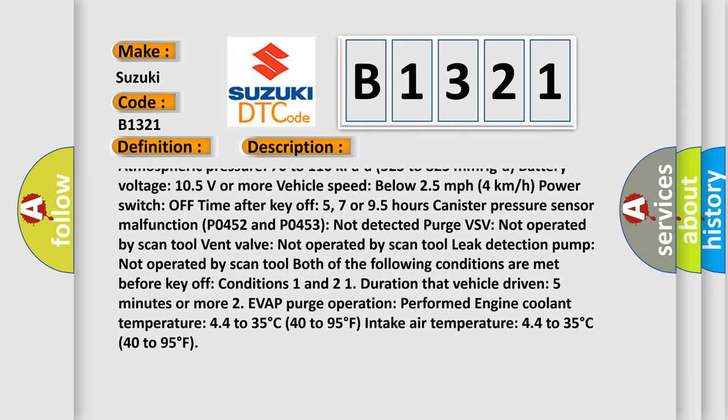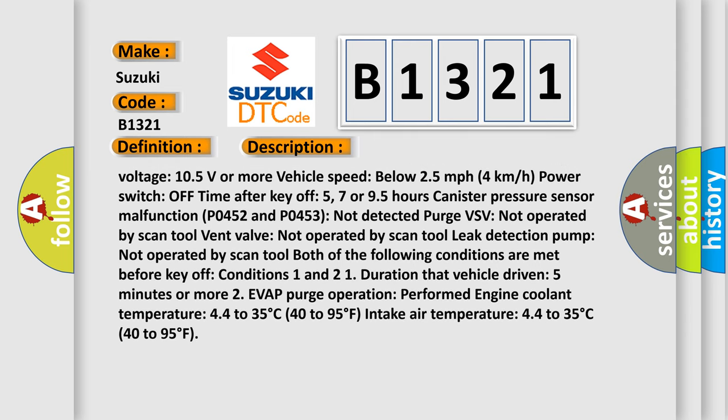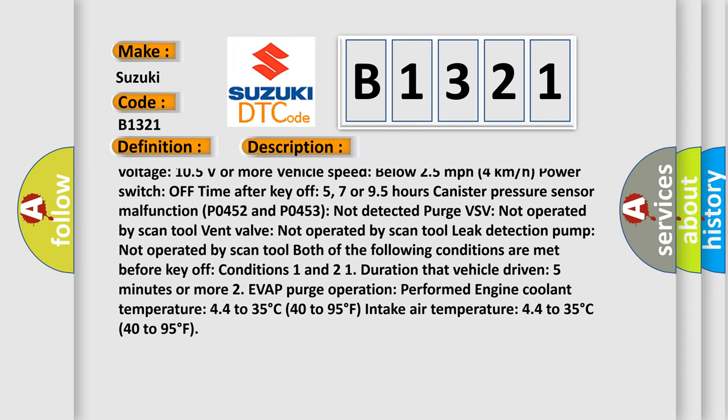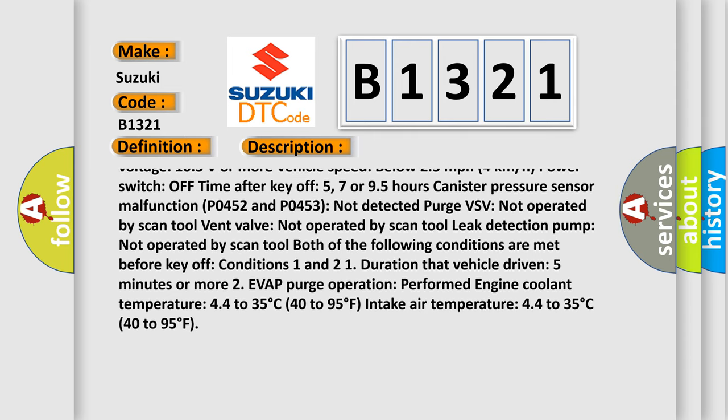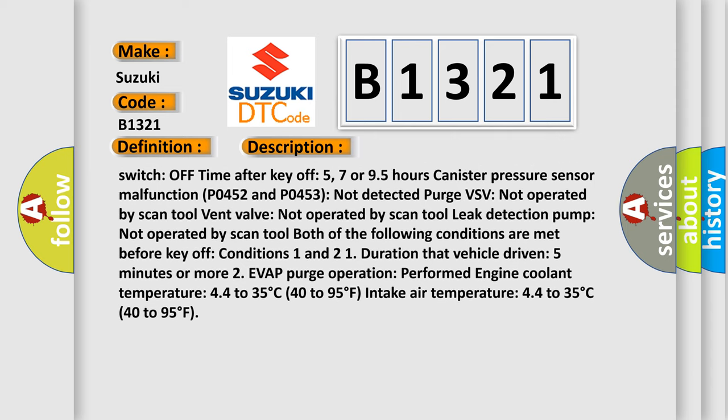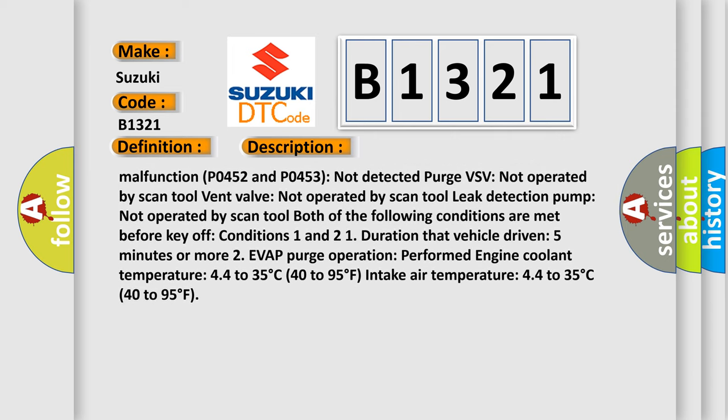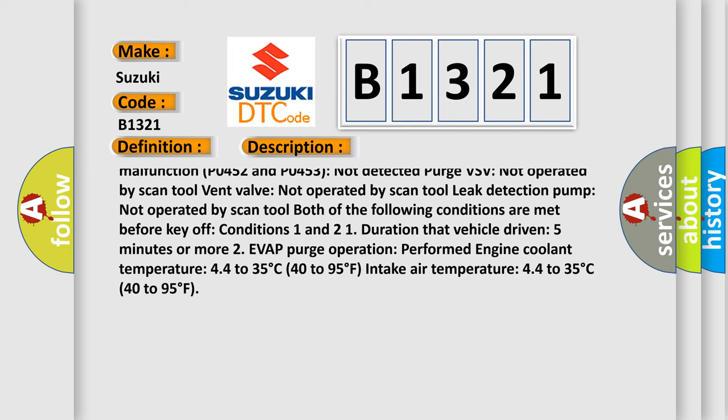Vehicle speed below 25 miles per hour or 4 kilometers per hour. Power switch off time after key off 5, 7 or 95 hours. Canister pressure sensor malfunction.